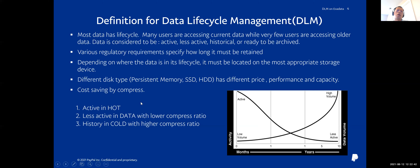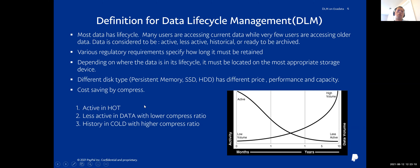We can create a hot disk group using very fast storage and store active partitions there. For less active data, we can store it in the data disk group, which may be created from HDD or SSD. For historic data, which has almost no read or write traffic, we can create a cold disk group — just a bunch of HDD disks. When we move data to the cold disk group, we can apply a higher compression ratio.